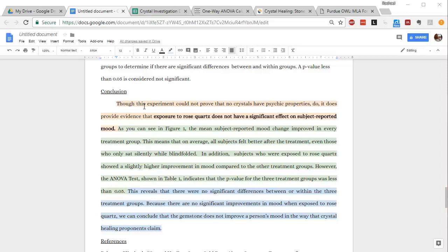So we've got three things, claim, evidence, and reasoning. At this point, you want to talk about how you can evaluate your experiment and move forward from here.